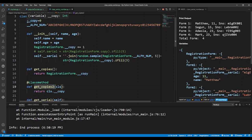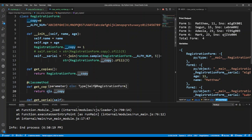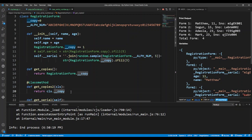Basically, class methods are usually used to manipulate the class variables. Here I'm returning the class variable, and the cls parameter is used to reference the class itself. So instead of doing RegistrationForm.__copy, I can just do cls.__copy, which represents the class. In real usage, this is how a class method should be done.